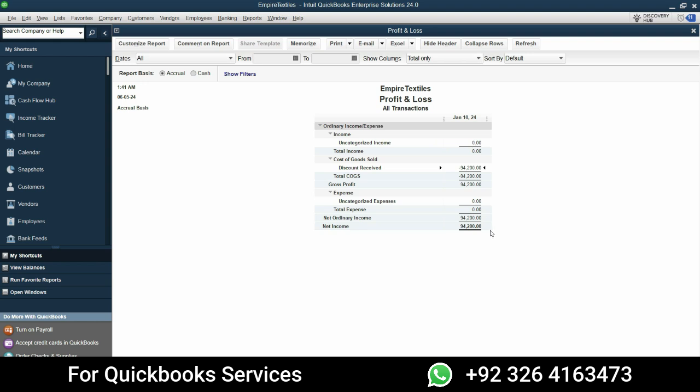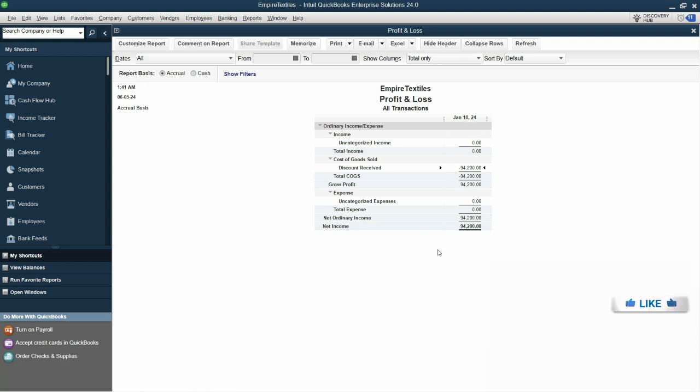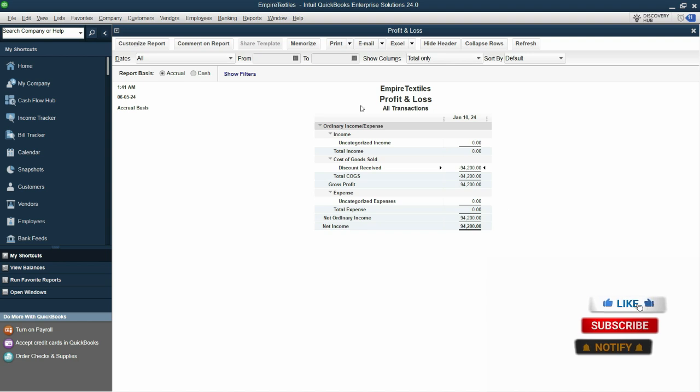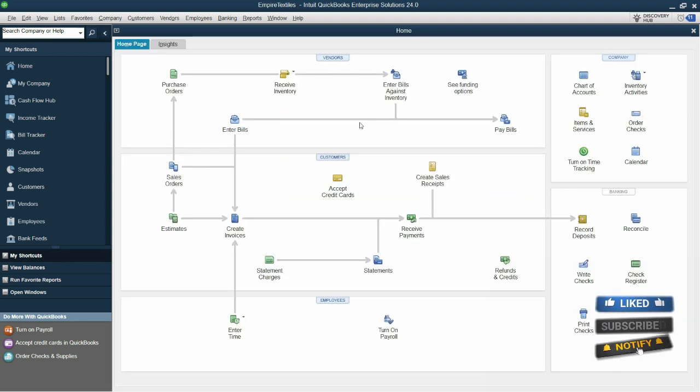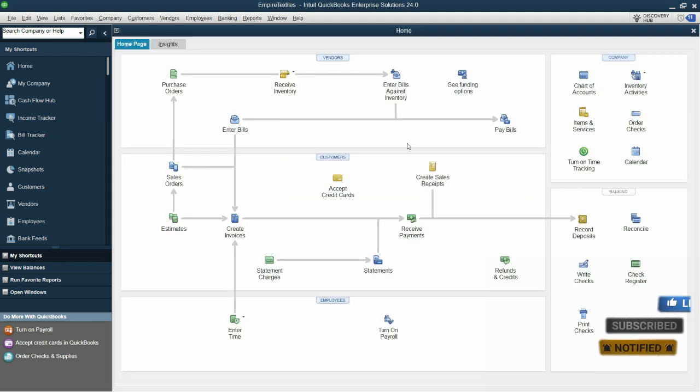That's because we haven't earned anything yet. Remember it is a manufacturing company and we are here to buy the raw materials and produce the finished goods and then sell it. So we have received some sales orders but we haven't produced anything yet, so that's why profit and loss is showing like this. So guys, this is how you can enter this all. Just practice this by yourself and I'll see you in the next one.